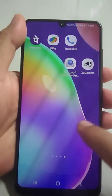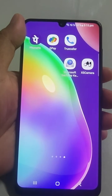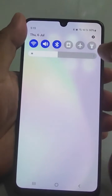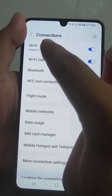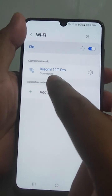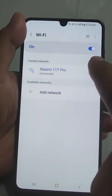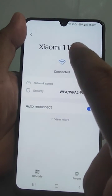SSID is the name of your wireless network — this is what you look for when connecting a wireless computer or device. To find it on a Samsung phone, just go to Settings, then Connections, then Wi-Fi. Here it shows connected to 'Xiaomi 11T Pro', and that is the SSID name for this phone.